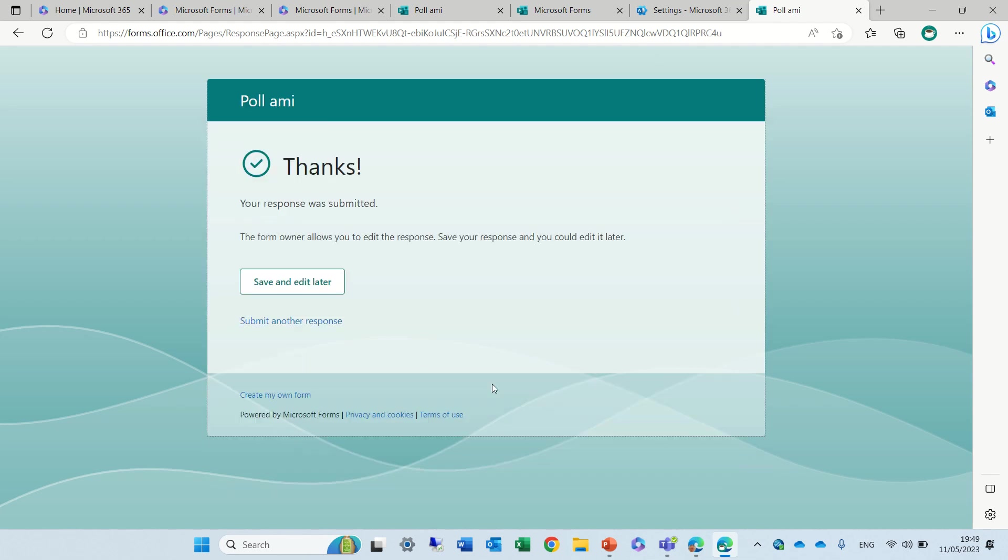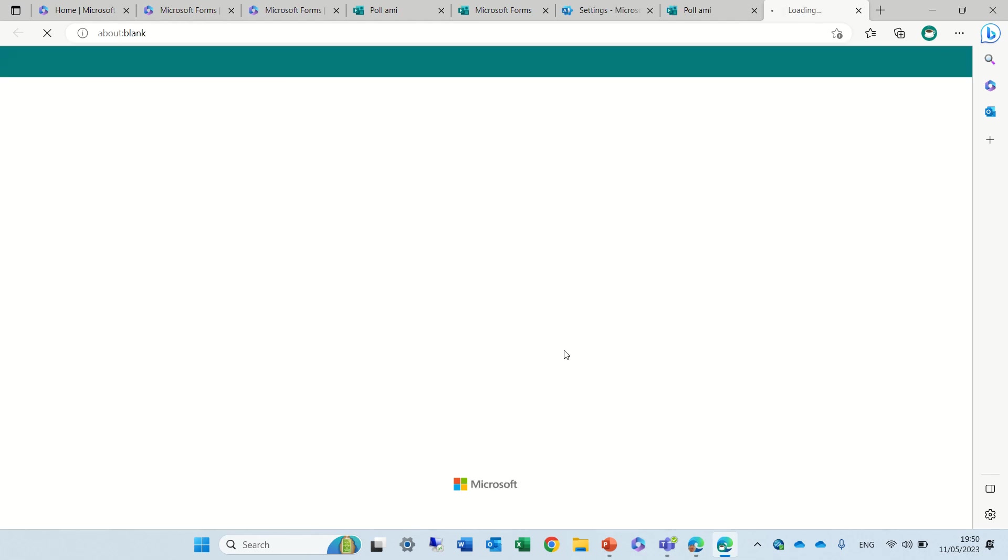I will get a message your response was submitted. The form owner allows you to edit the response. Save the response and you could edit later. So we have a button here save and edit later.